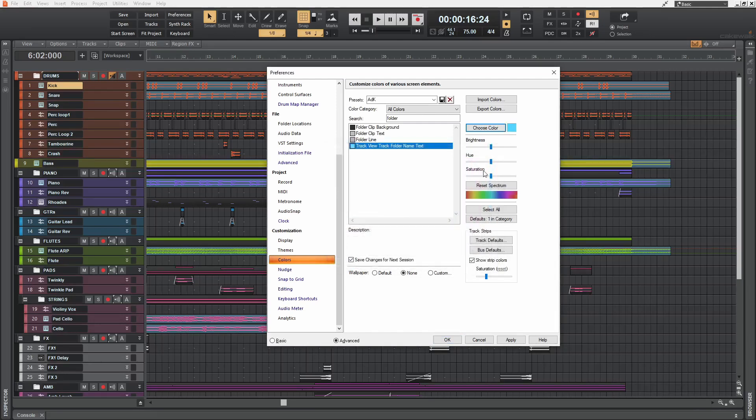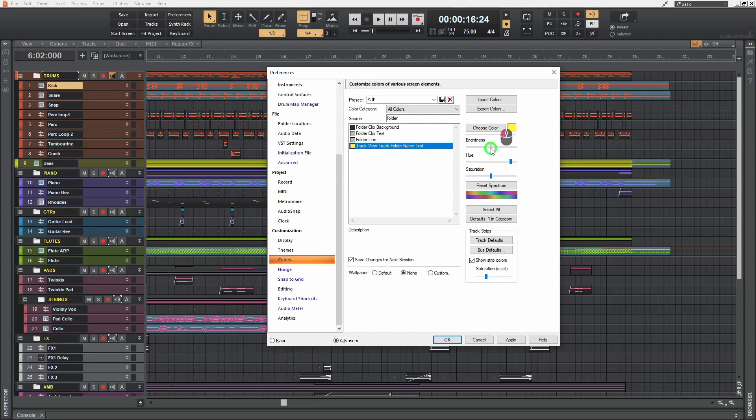Or we can adjust the hue here like that. If you haven't noticed yet, it's the color of the text in these track folders. I'm gonna increase the brightness a little bit like that and decrease the saturation so that it doesn't pop out too much.